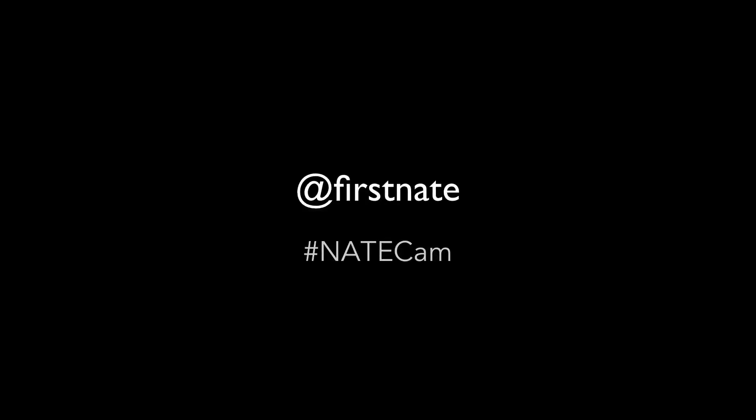All right, that's it guys. I hope you love using these filters and be sure to follow me on Instagram at firstnate. And if you do end up using these filters on your own photos, be sure to use the hashtag NateCam so I can check them out. All right. Hope you enjoy it. Bye.